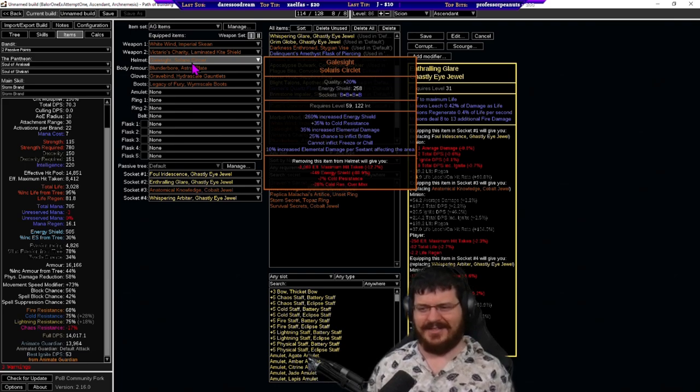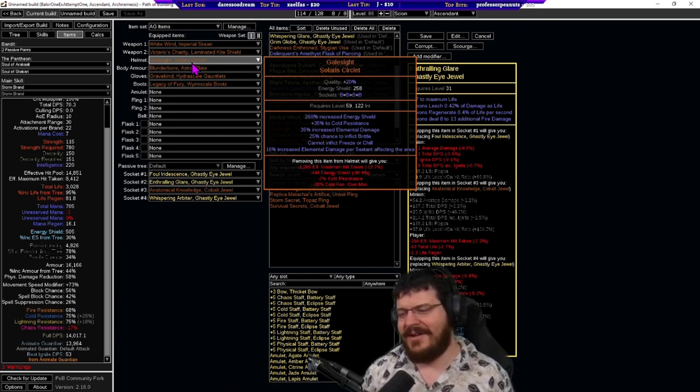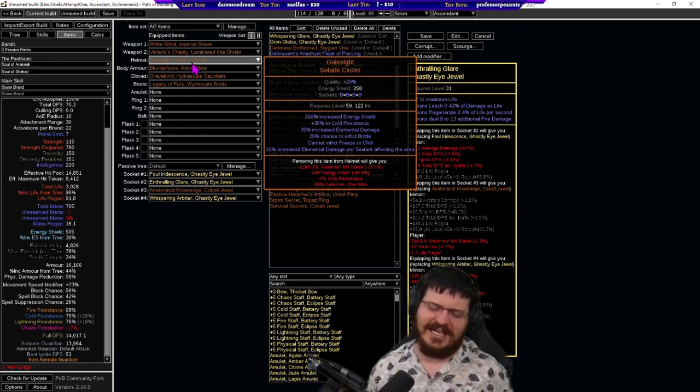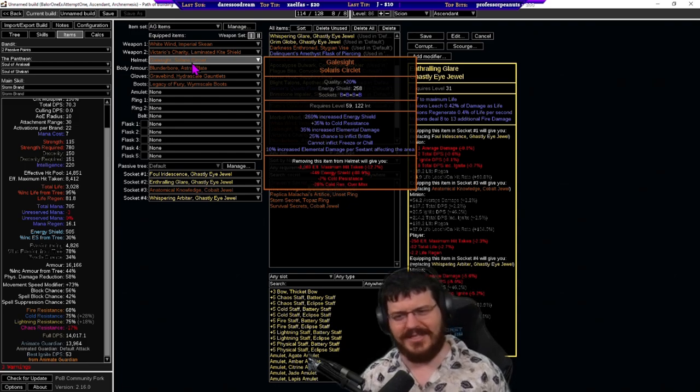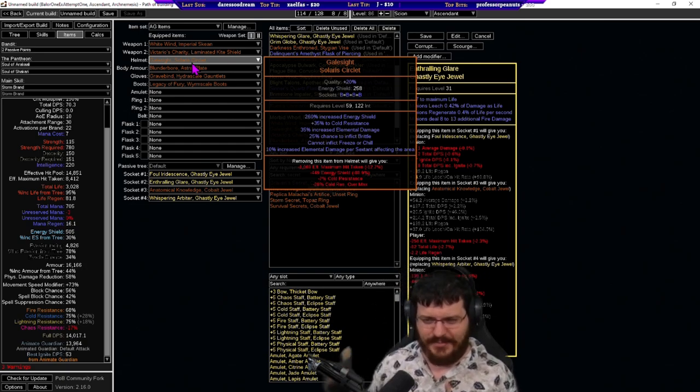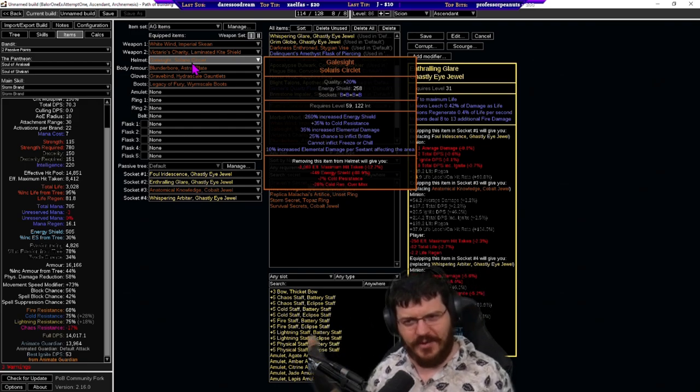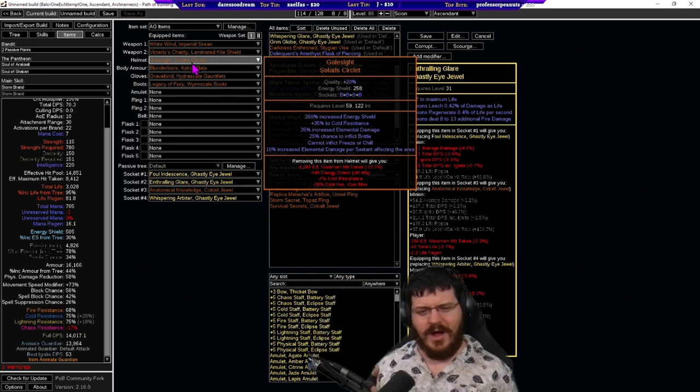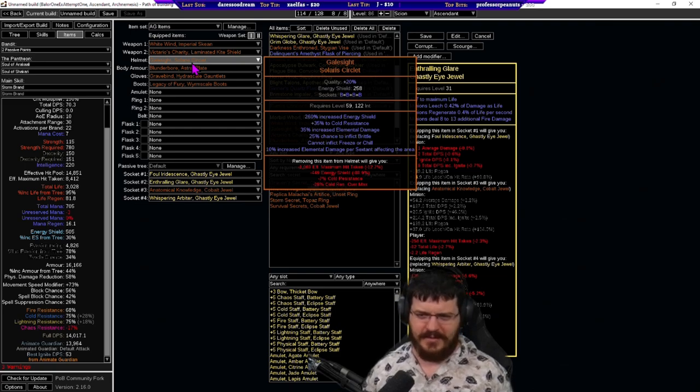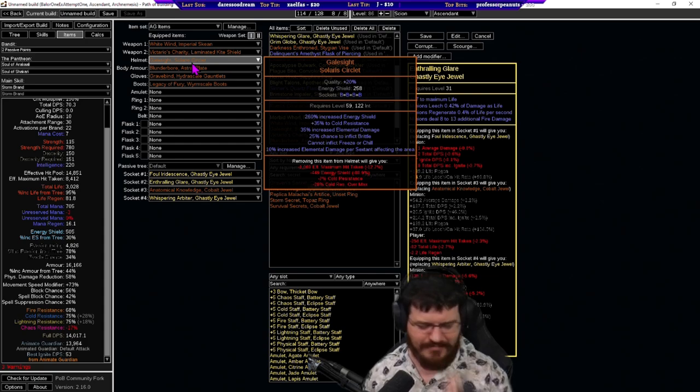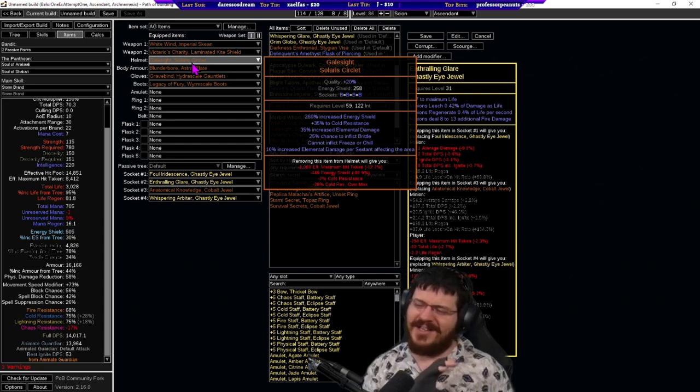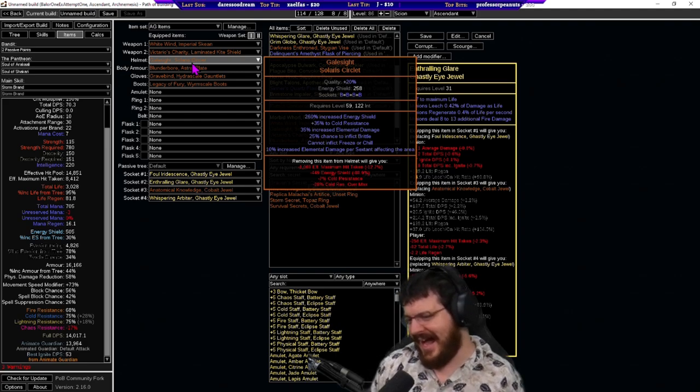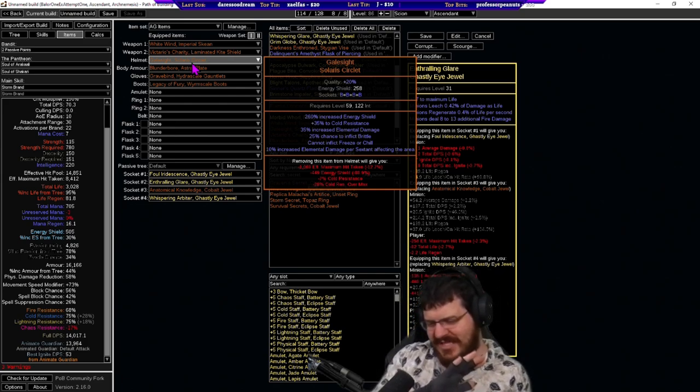The next interesting tech is gale sight. So gale sight cannot inflict freeze or chill 25 chance to inflict brittle. Now he doesn't hit that hard with cold damage on his own and this only applies to the animate guardian not to the weapons that it spawns right. The weapons that it spawns are just floating weapons not weapons equipped with all of this gear. So I do not have any brittle while clearing but on any boss I have between two and four percent brittle depending on map mods level of gear etc.